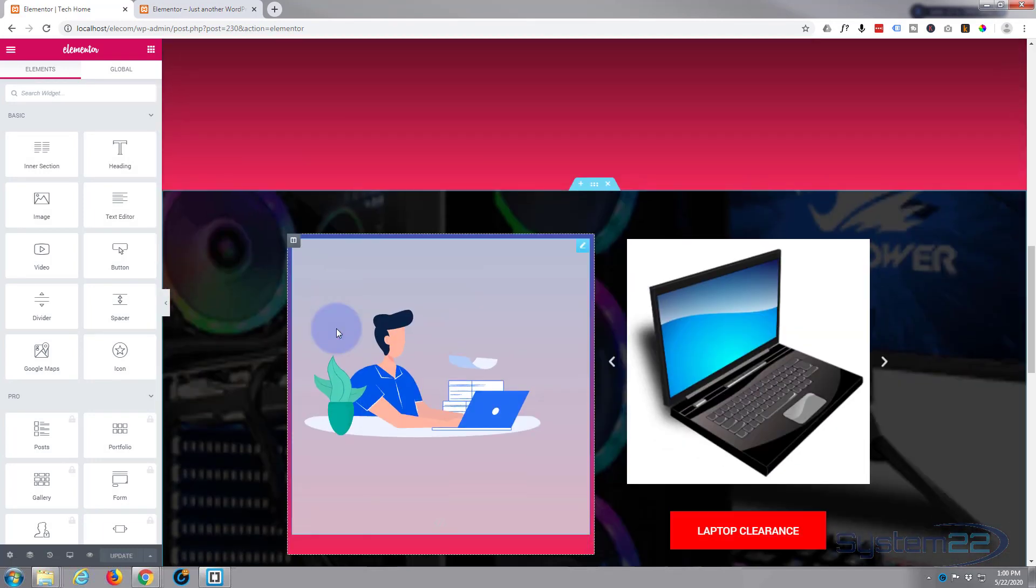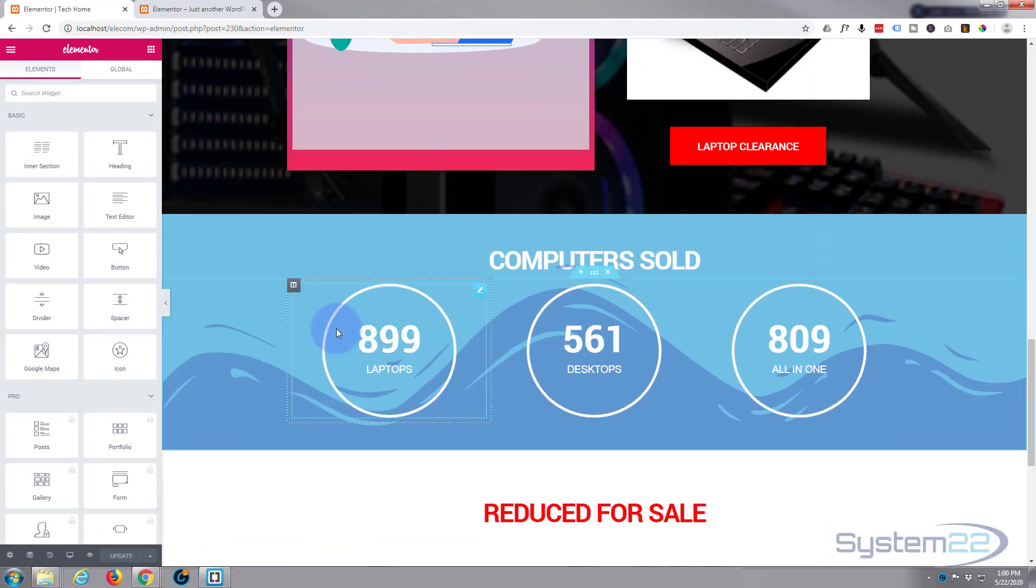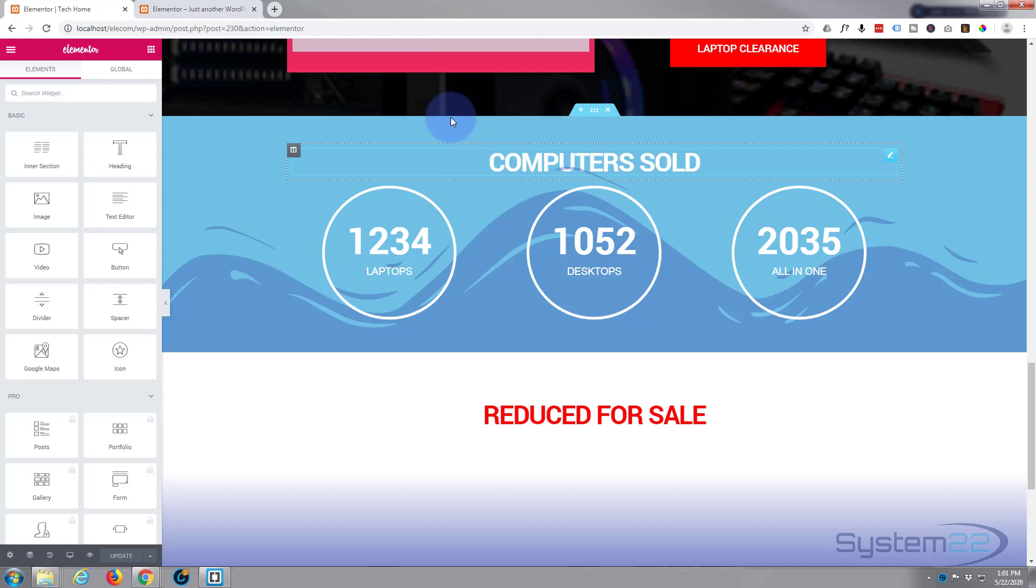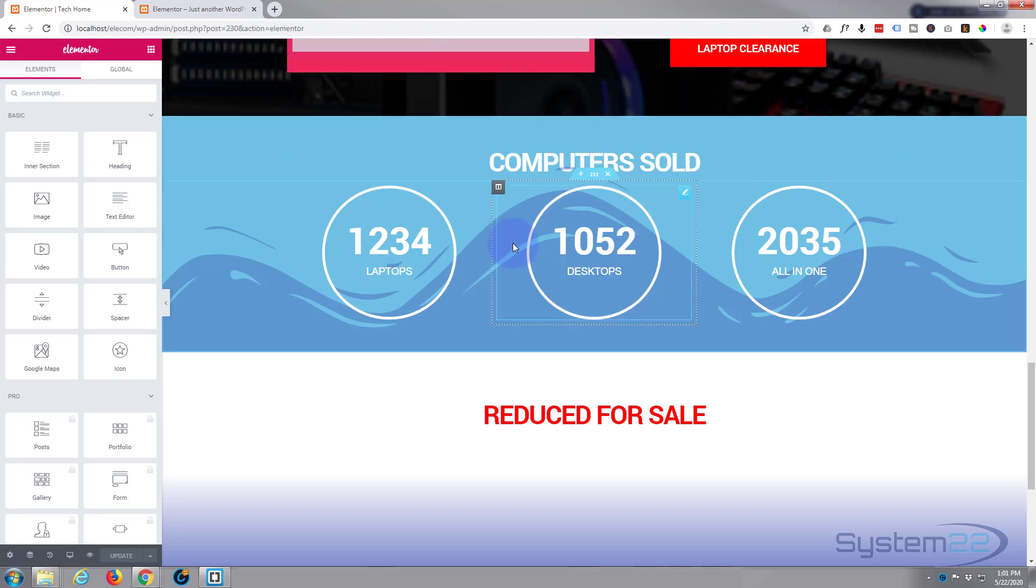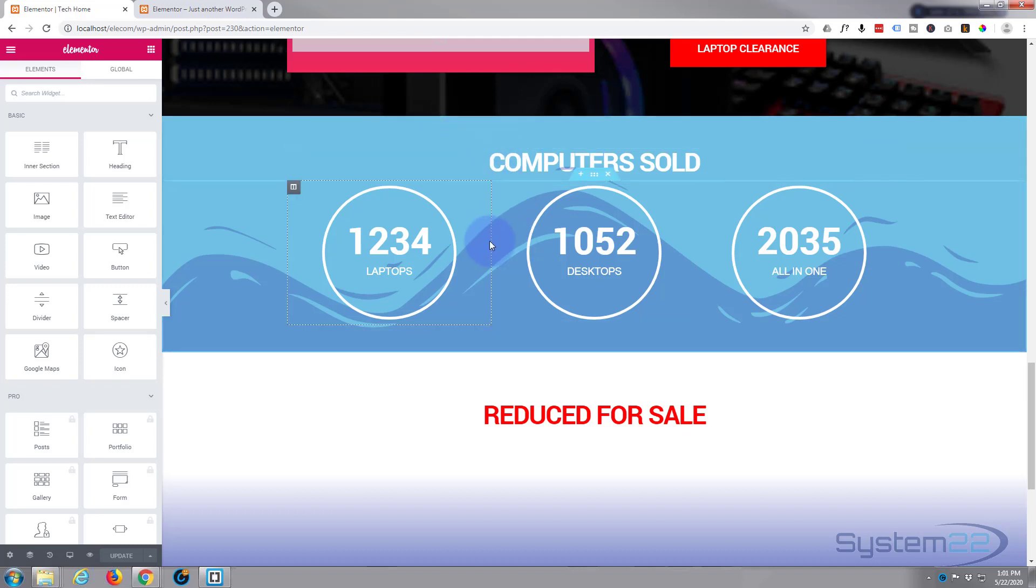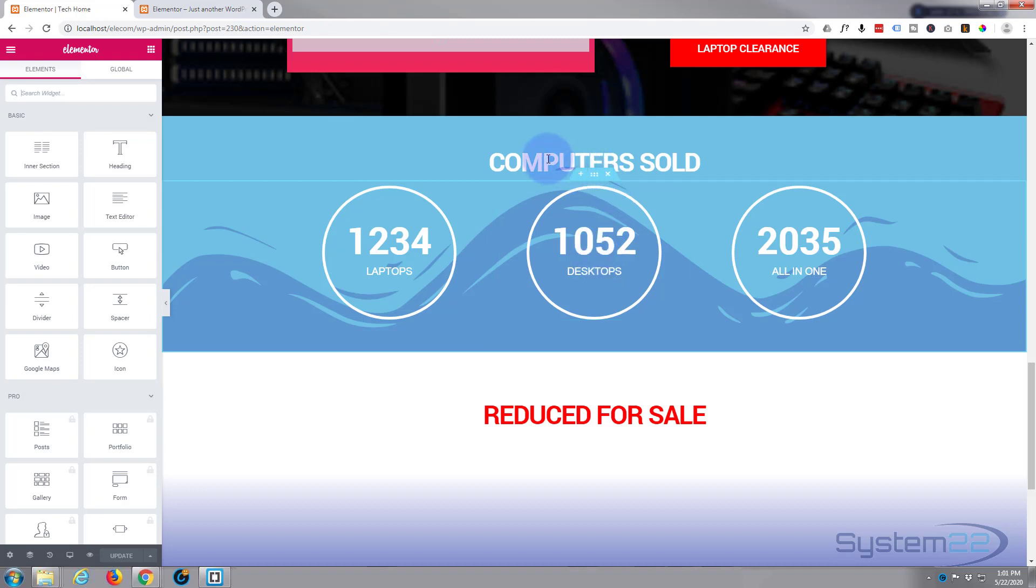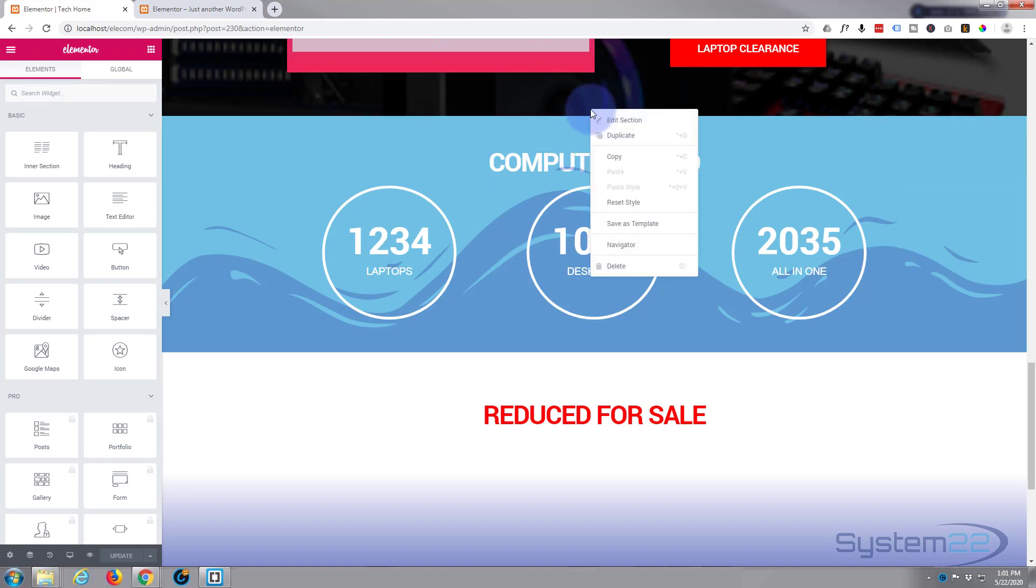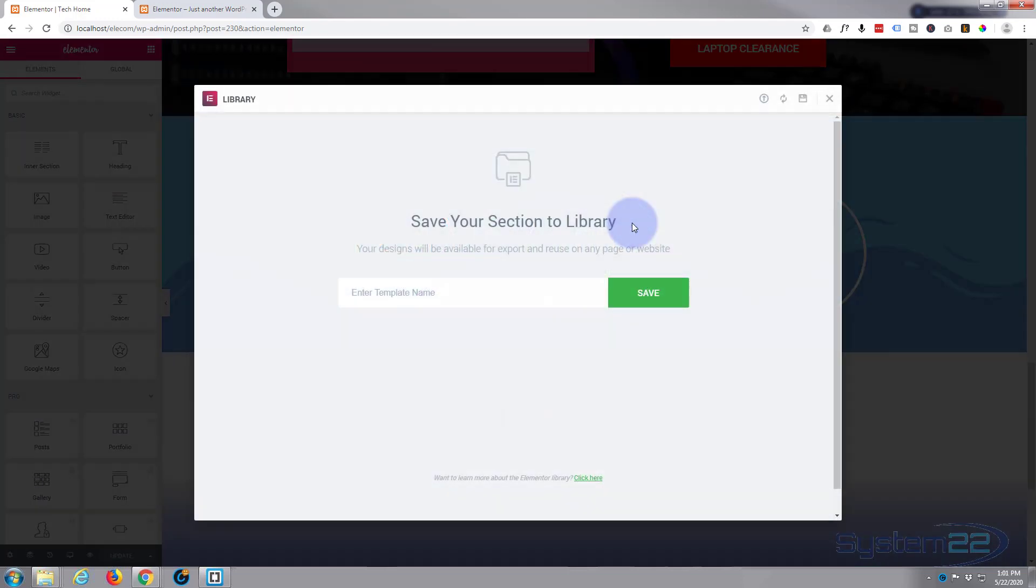Now the Elementor console's open. Let's export this section. This looks like two sections—we've got a title and then we've got our number counter section. So let's export them both. The little blue tab is for the section. If you go up to it and right-click on it, you can say Save as Template.